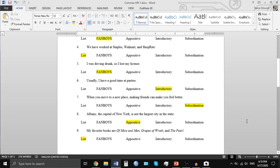'Usually, I have a good time at parties.' This is an introductory word or phrase. Generally, any time you have any words in front of the subject in a sentence, that's going to be an introductory word or phrase — that includes words like 'usually.' Number seven: 'When you move to a new place, making friends can make you feel better' is an example of subordination, because we have a subordinate clause 'when you move to a new place' before an independent clause, and the appropriate way to combine those is using a comma.